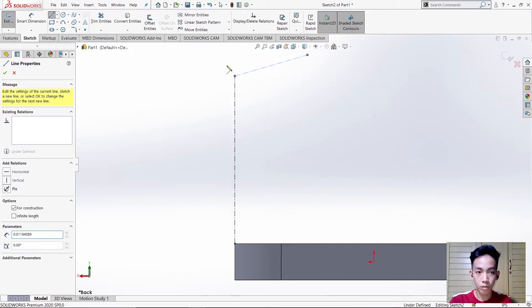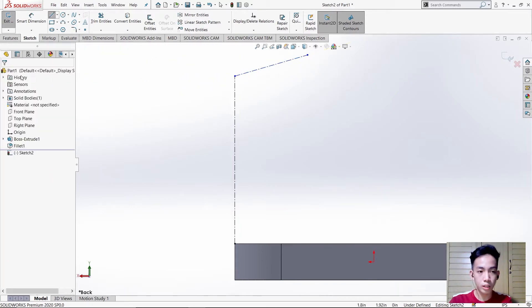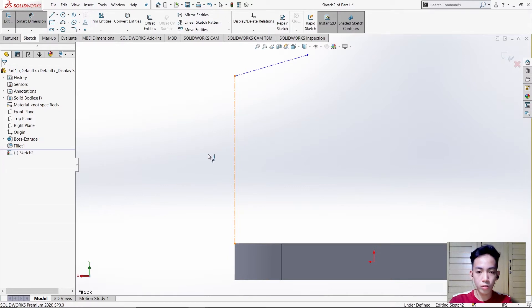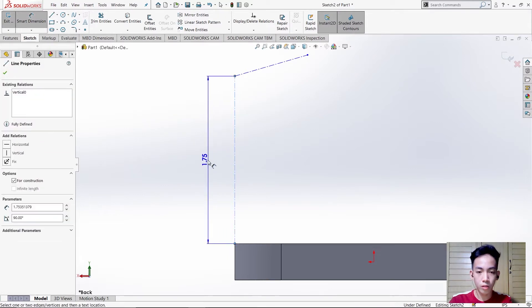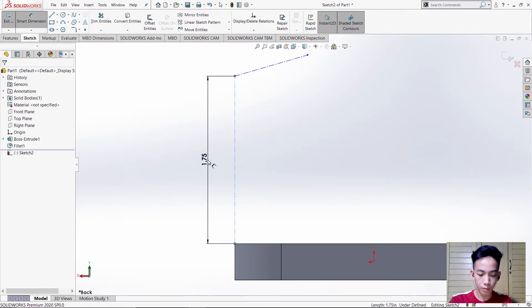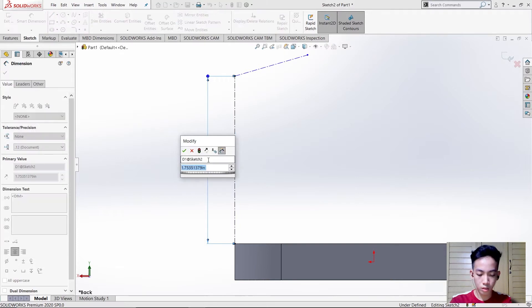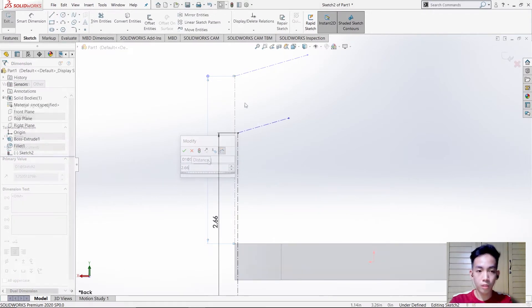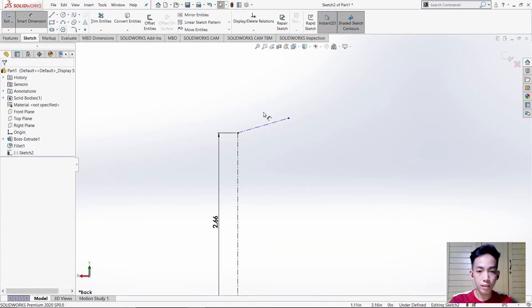Then use Smart Dimension. The measurement for this line is 2.66, and for this line it is 2.38.